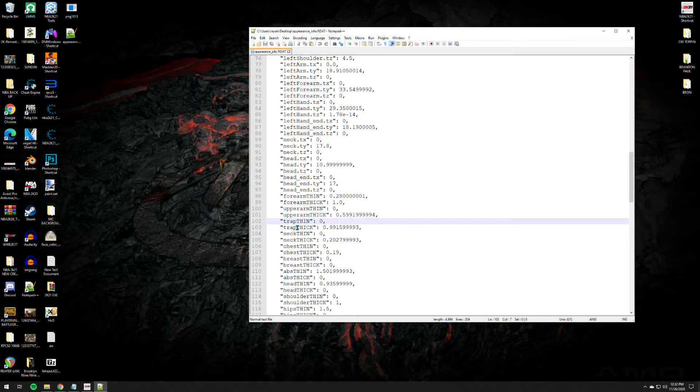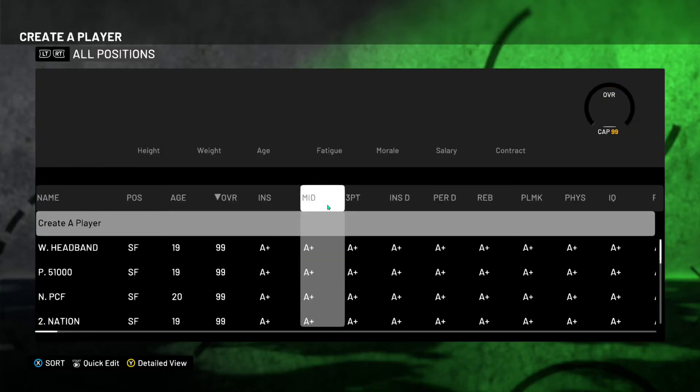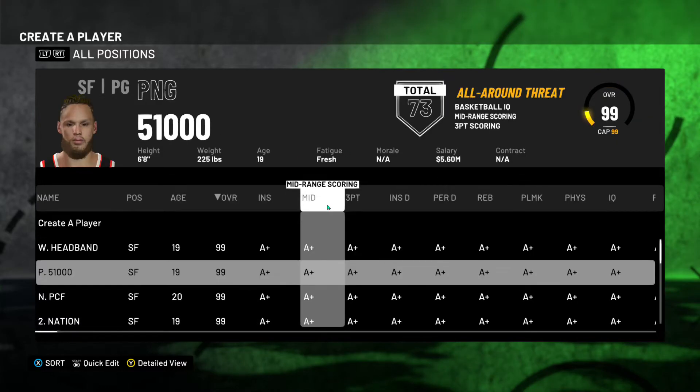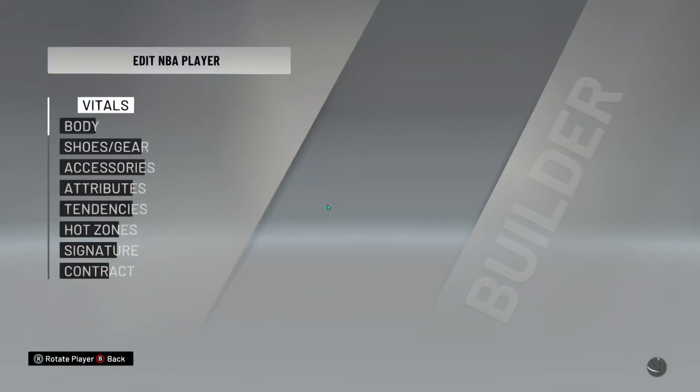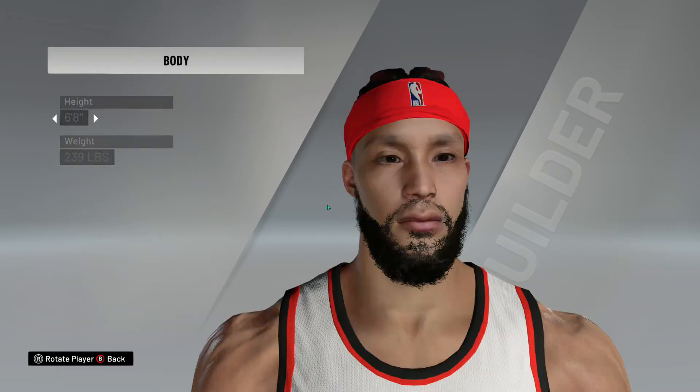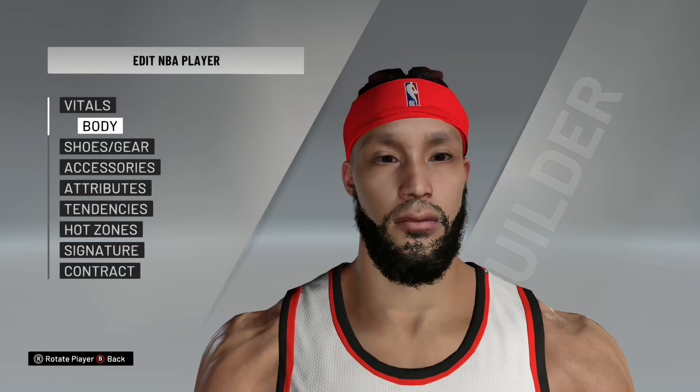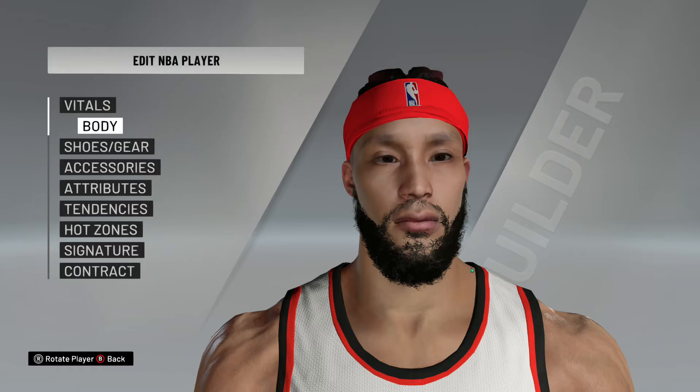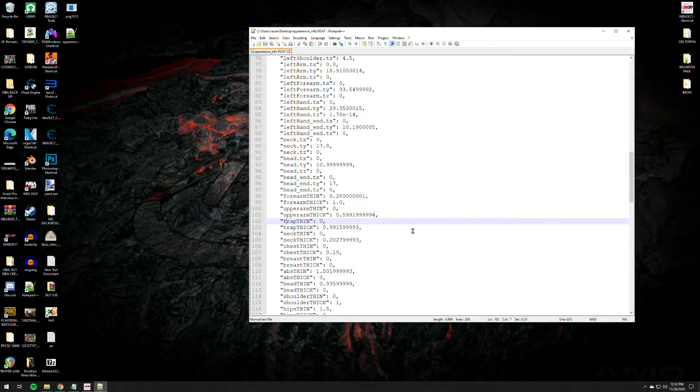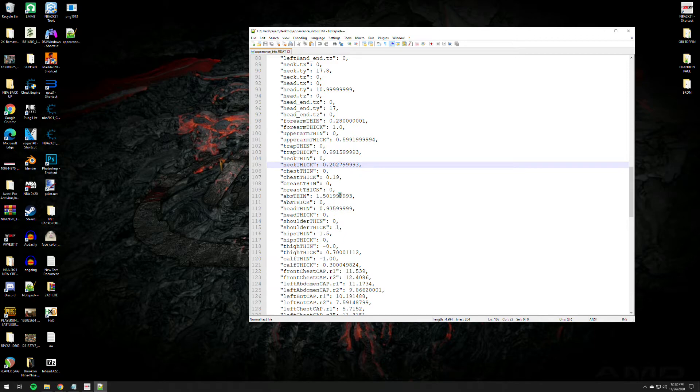That's how you do it for trap, that's trapezius here. That's the side of the neck, the muscle trapezius. The muscles on the neck, it's like this one, this part right here. If you can see my mouse, this is the traps. If your player is lacking some traps onto the jersey side, all you gotta do is increase the value of the trap thick.